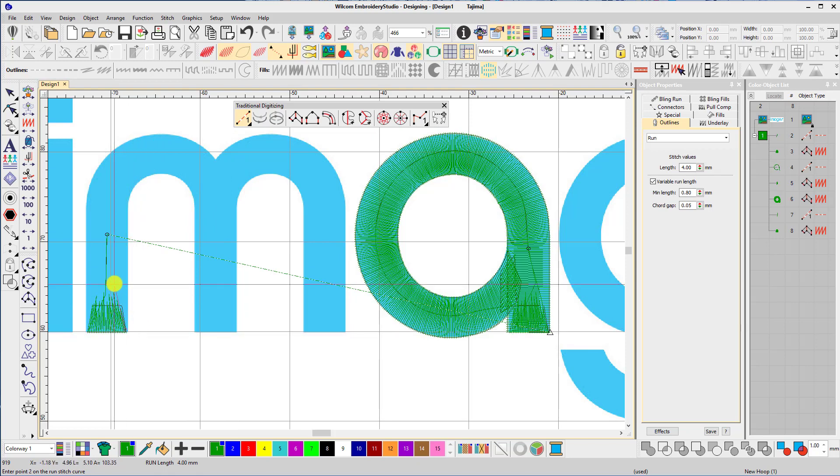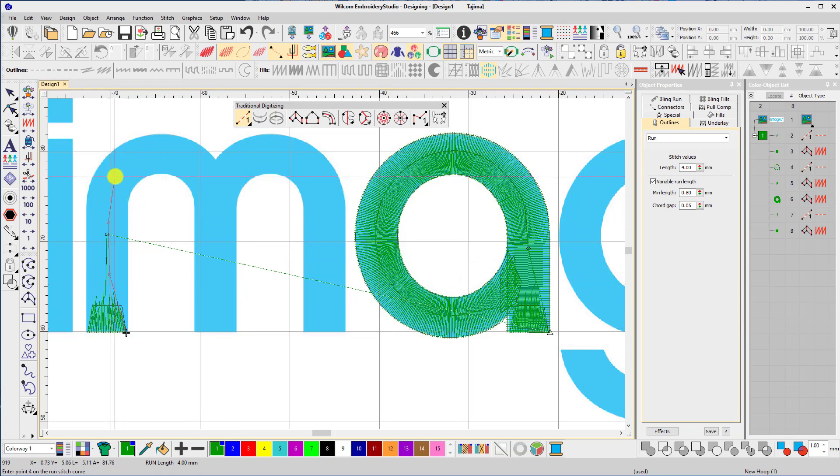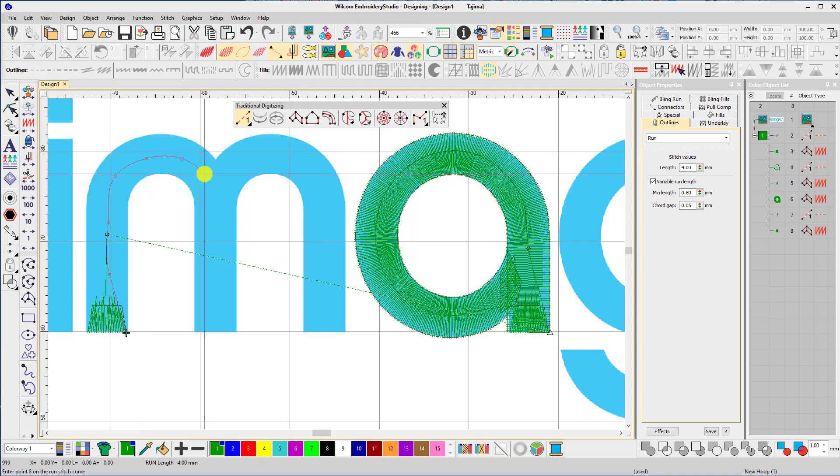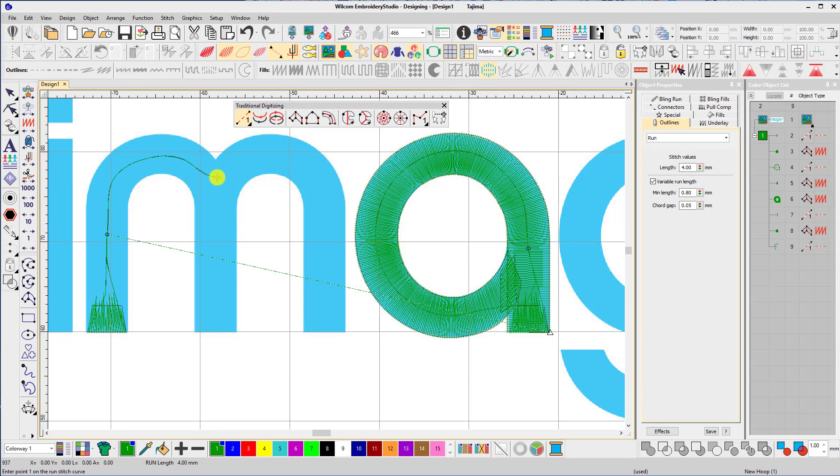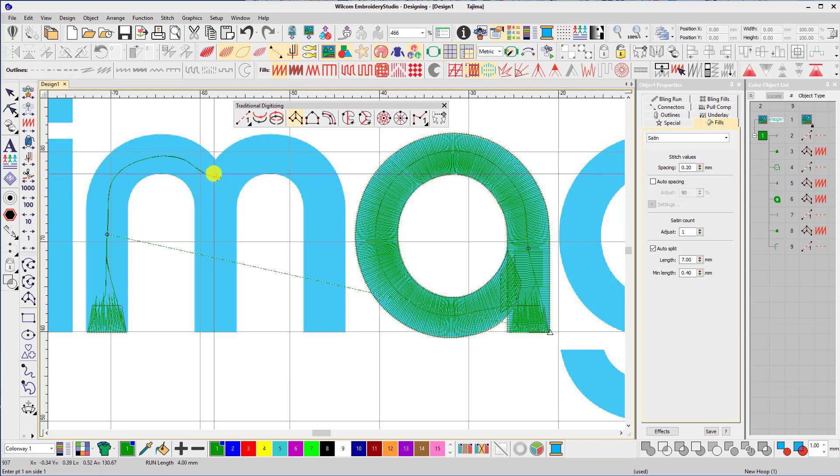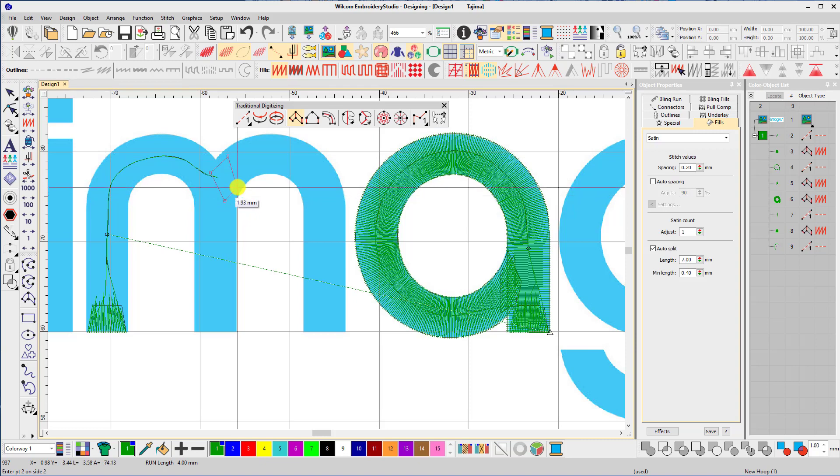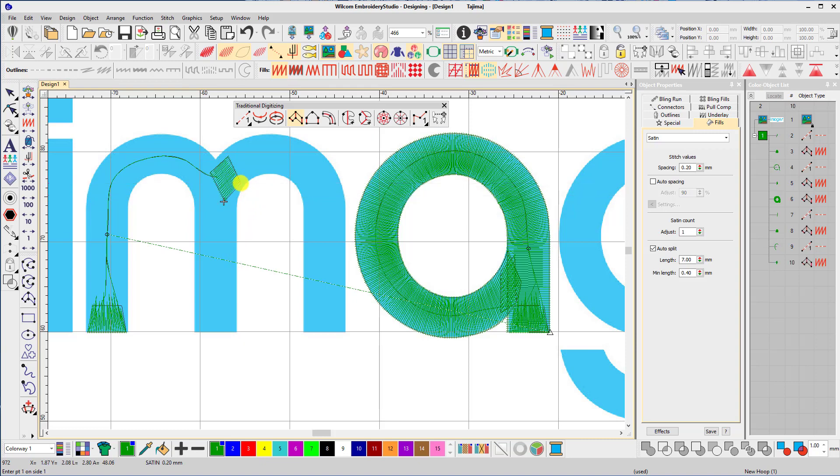Now back to my run stitch tool, where I'll digitize underlay up to the point where two columns are going to intersect. This is where I need to digitize another block of light fill. That's done with the column tool.